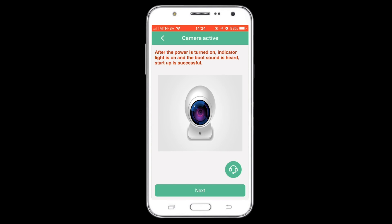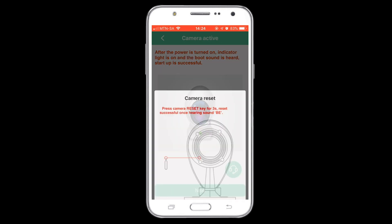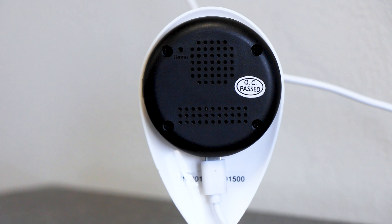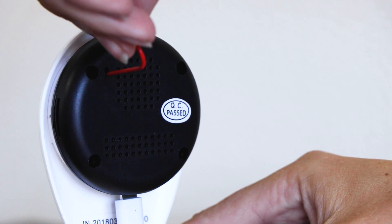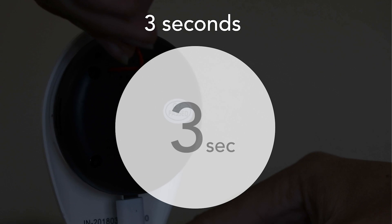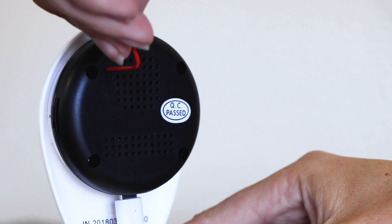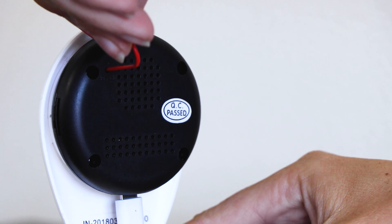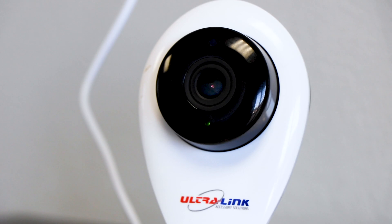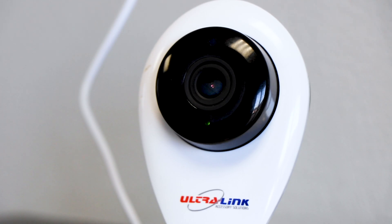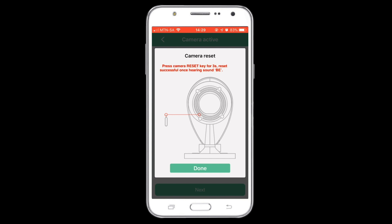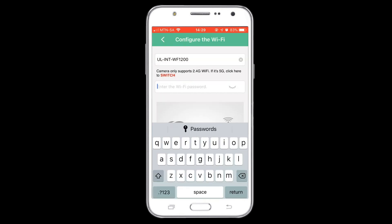Reset the IP camera by placing a pin in the small opening on the back of the camera. Press it for three seconds and the camera will start to reset. After reset is successful, type in the Wi-Fi name and password of the network you want to connect to.